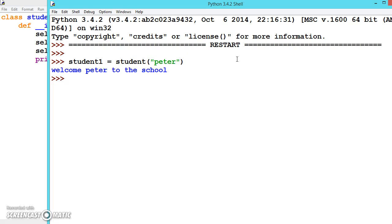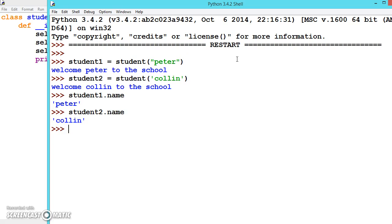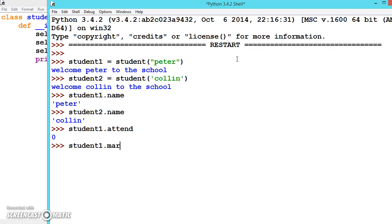Welcome Peter. Like this we can create any number of students. Student2, let's say Collin. If you want to see the name of student1, student2 Collin. Let's see the attendance: student1.attendance is 0. Let's see student1.marks - marks is an empty list.